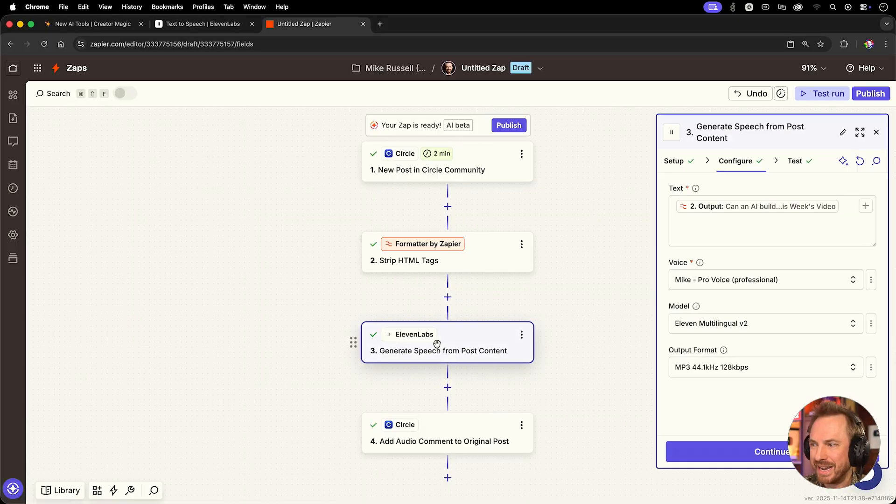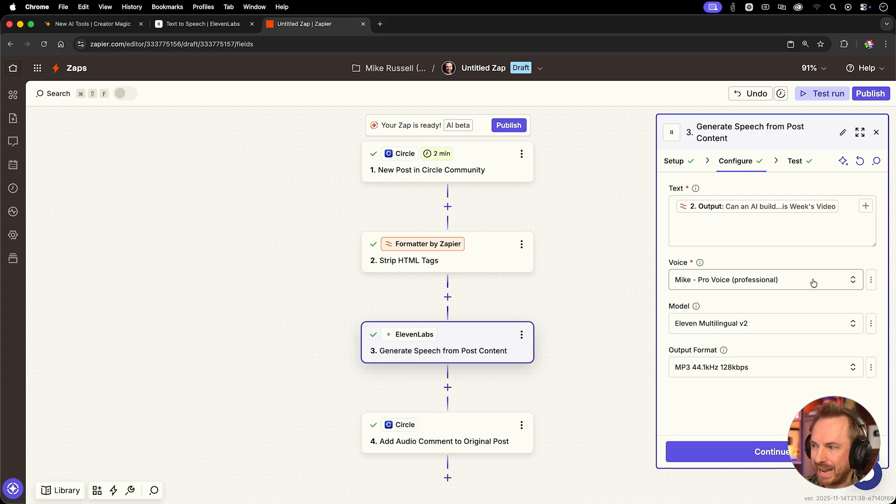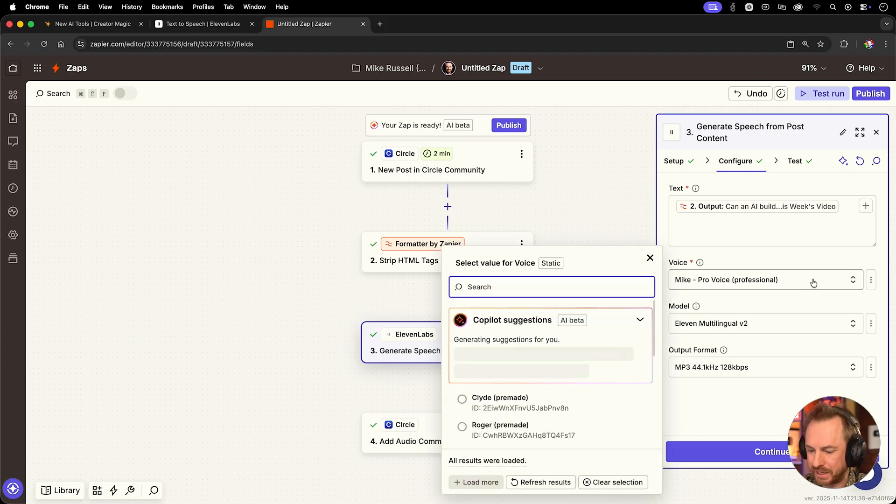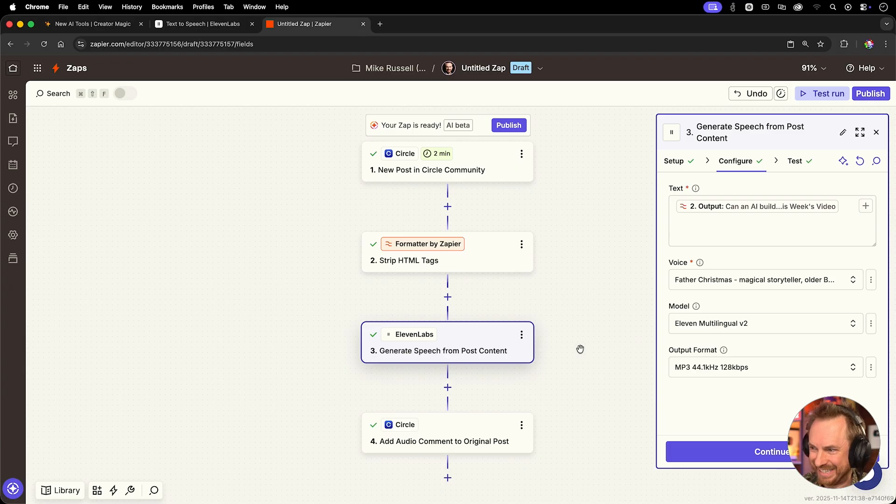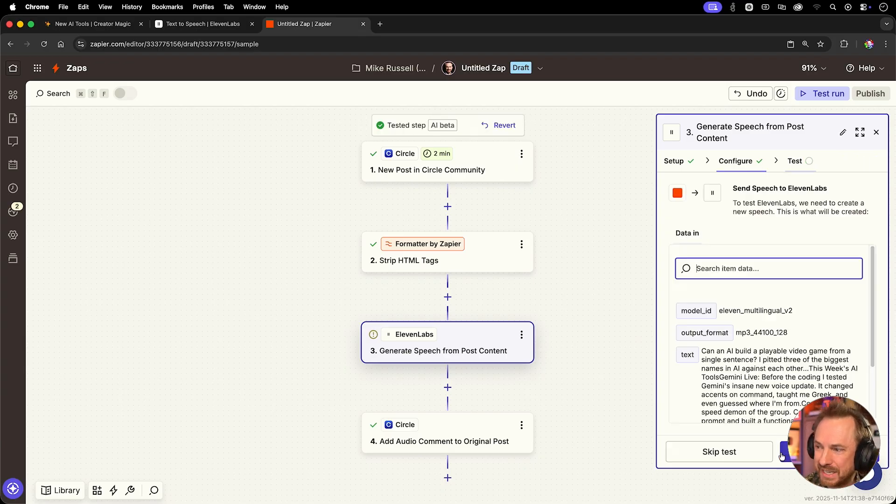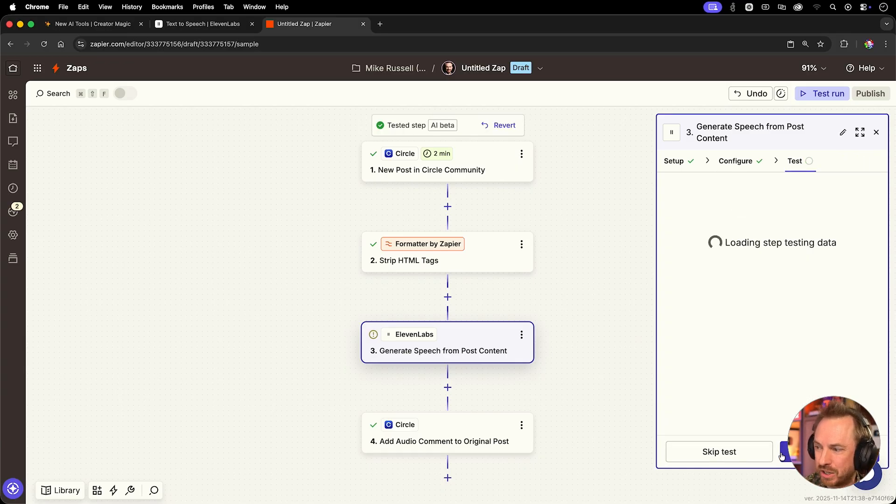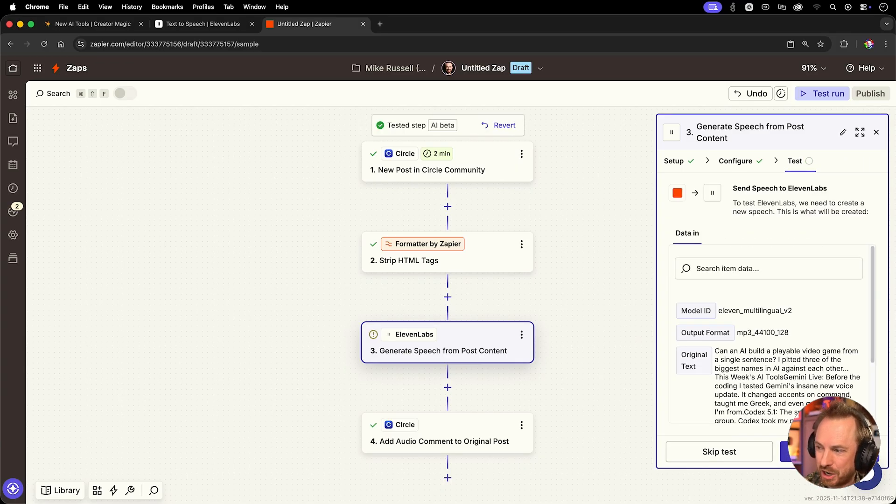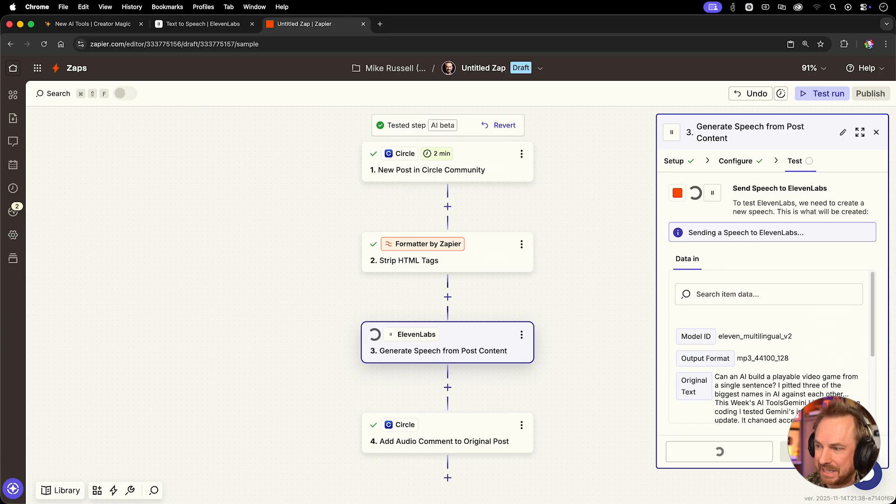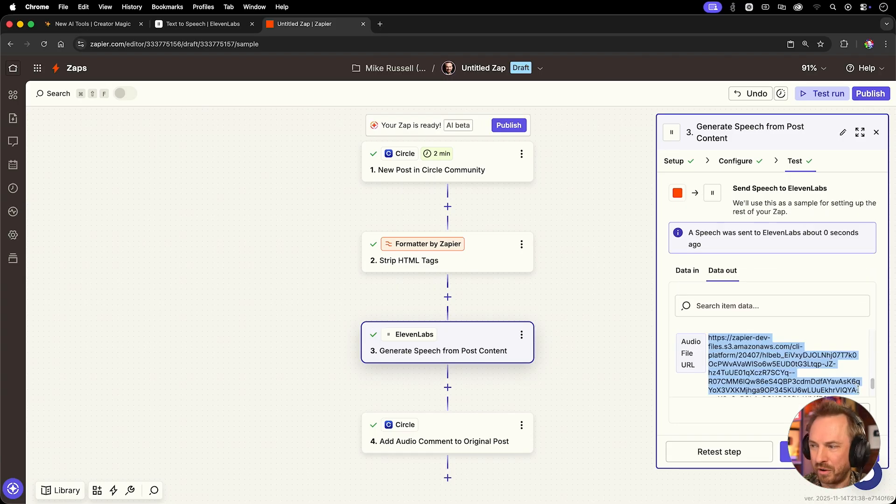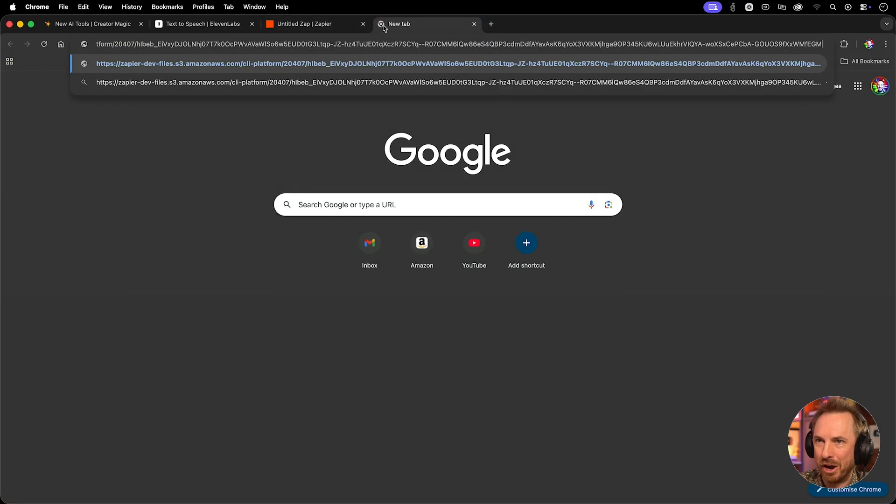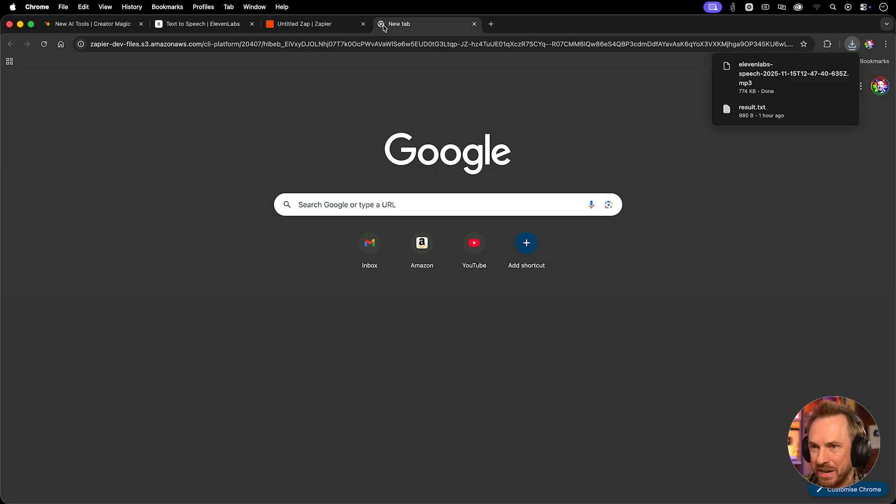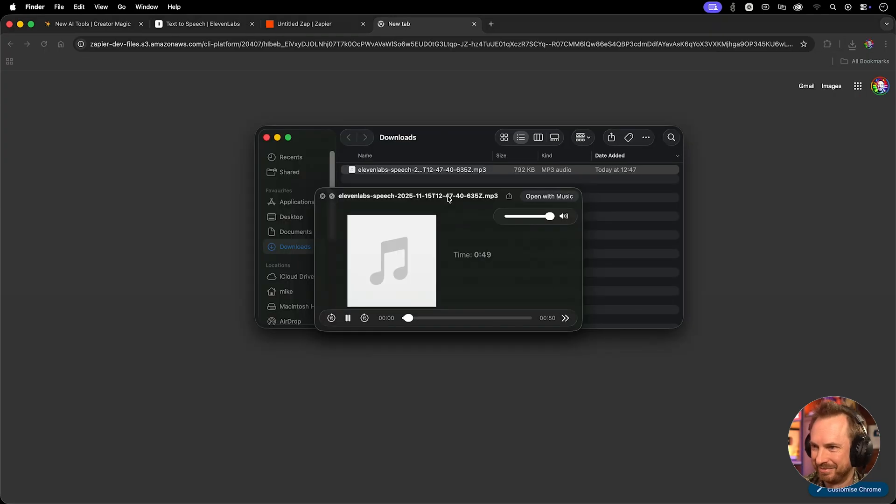Oh, and by the way, ninja tip here, we can change the voice out. We can actually search 11 labs vast library. Indeed, father Christmas is in there. So if I wanted to do a festive version of my newsletter, let's just go ahead and test this step. And you'll see we've got an audio file URL that is the output. When we're testing, we can simply open this in a new window. Can an AI build a playable video game from a single sentence? Well, there we go. Santa Claus reading my AI updates. There's nothing better than that.